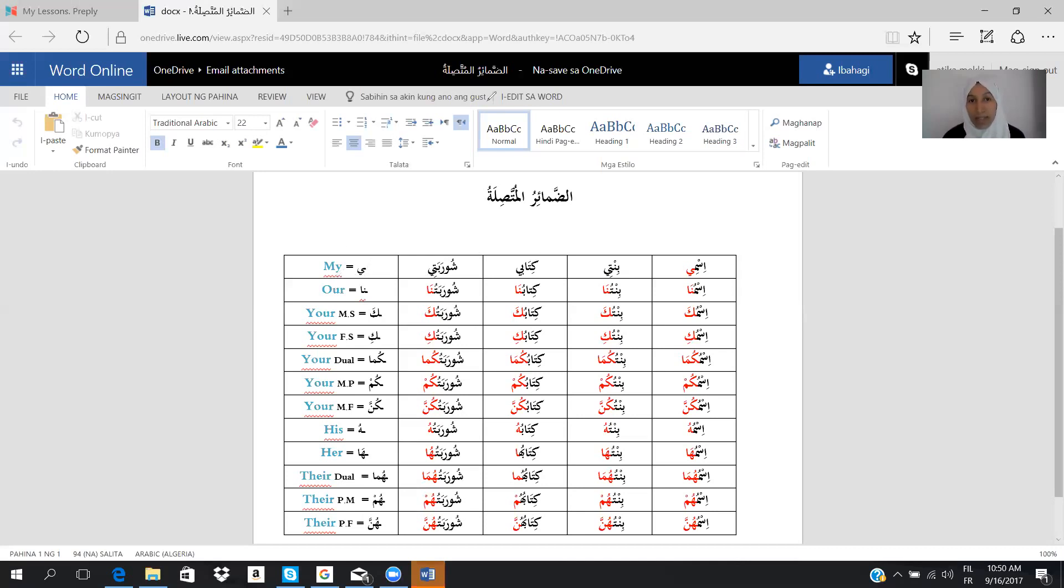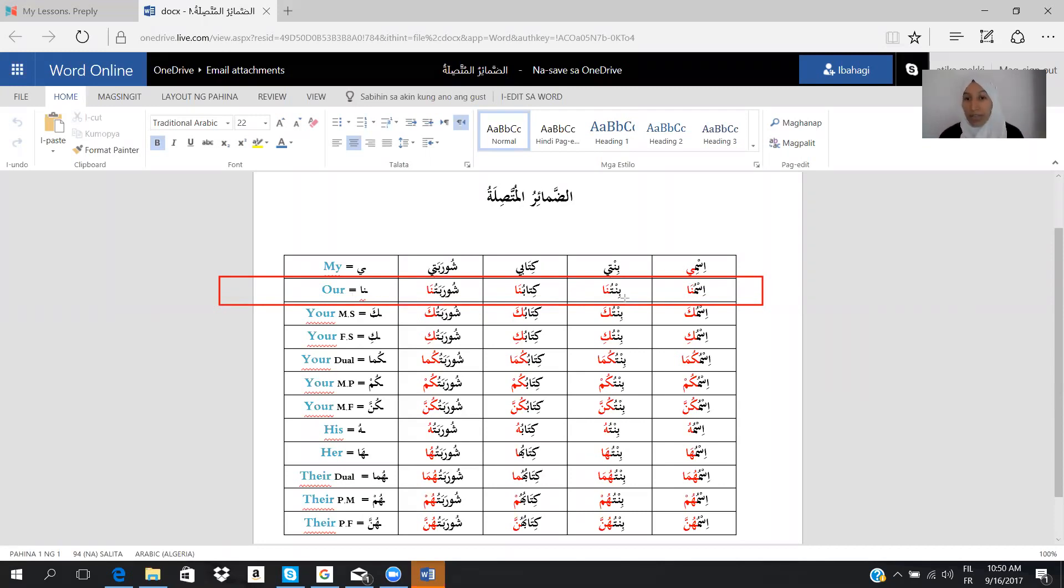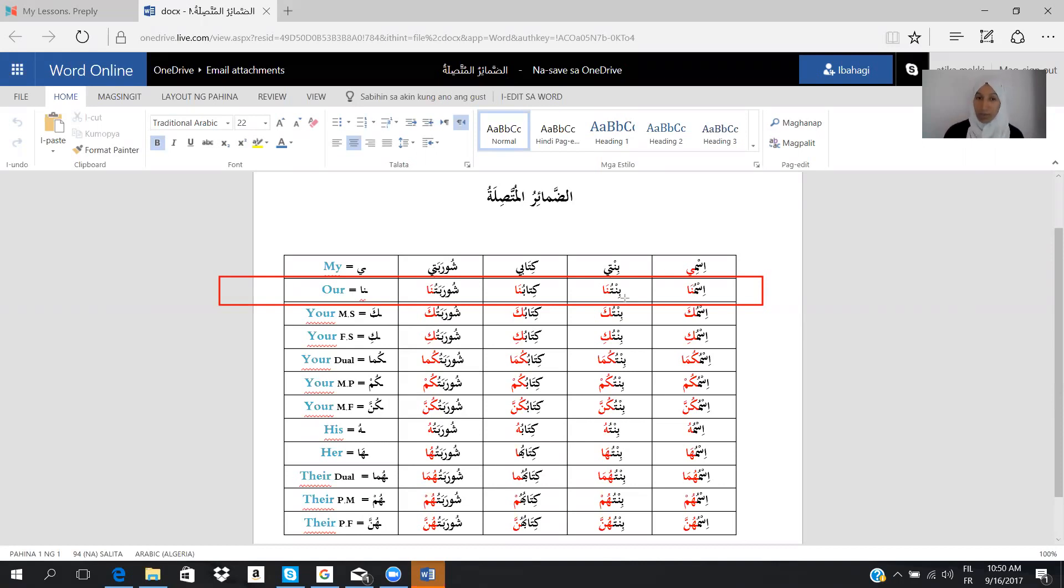Let's see the other cases here. The second case, we'll start now from the rule. The rule says that our is equal of na in Arabic. We'll see some examples. We have ismuna, it means our name. We have bintuna, which means our daughter. Kitabuna, our book, shurabatuna, our soup.